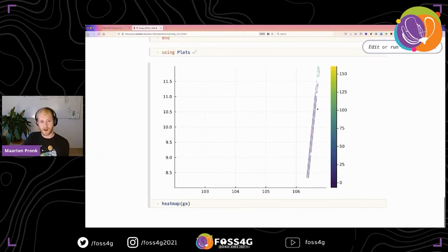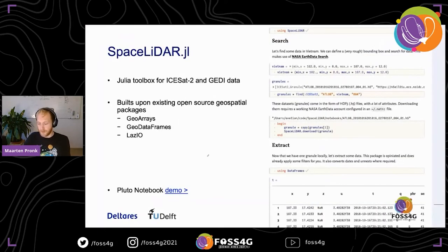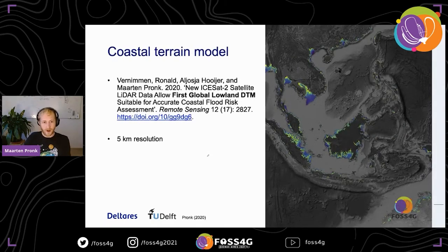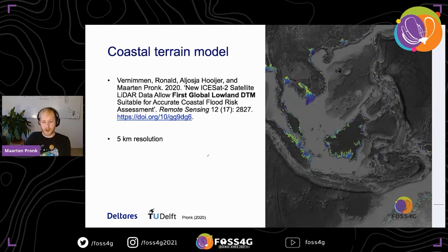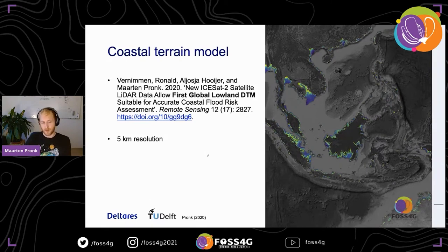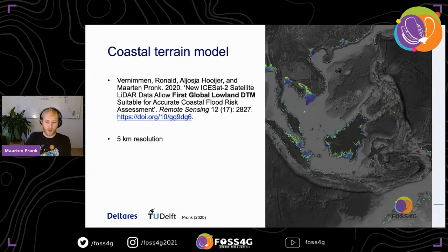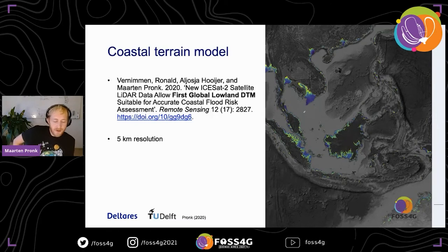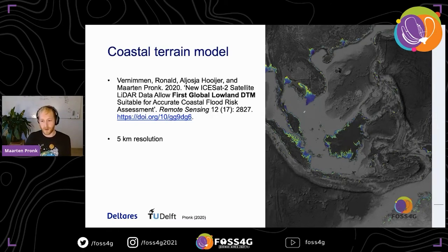That's SpaceLidar in a nutshell. The data is very sparse and interpolation yields no-data gaps, but you can choose a resolution that fits the data. In 2020 we published a coastal elevation model — the Global Lowland DTM — at 5 km resolution, which already showed that many deltas in Southeast Asia are far lower than previously anticipated when using radar-based elevation models.